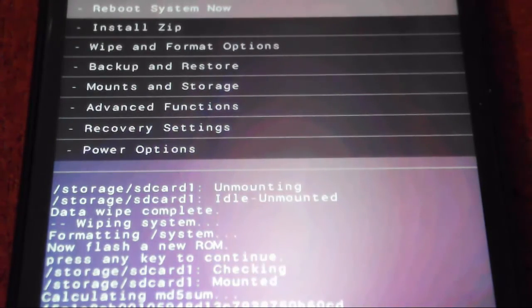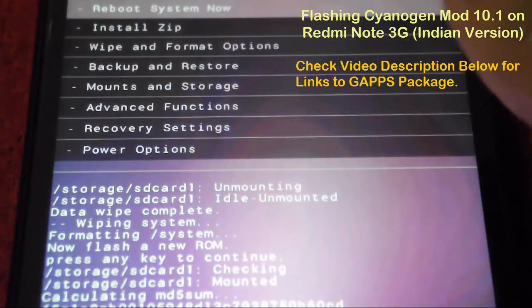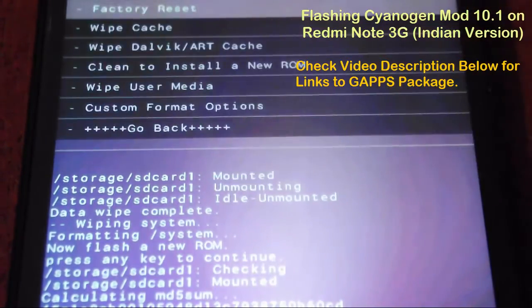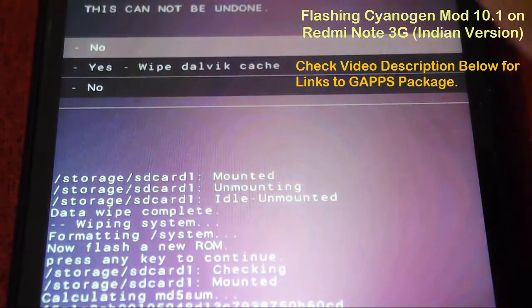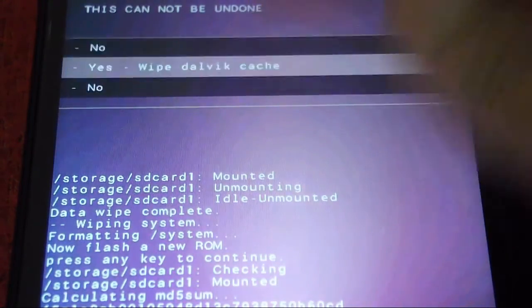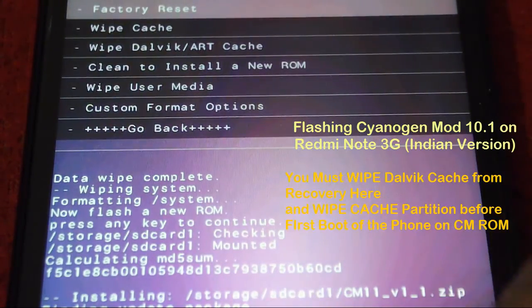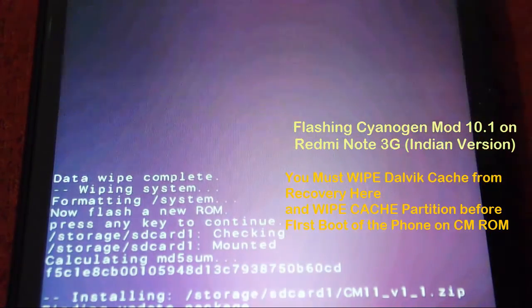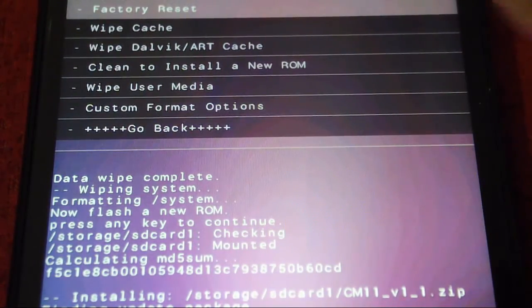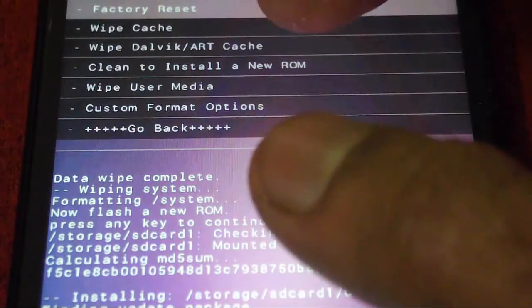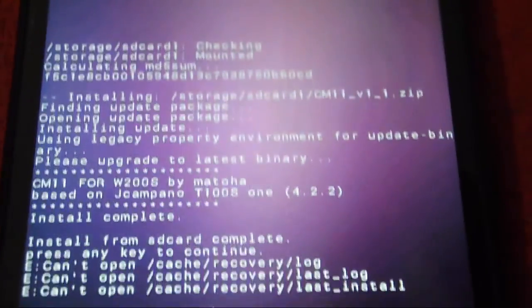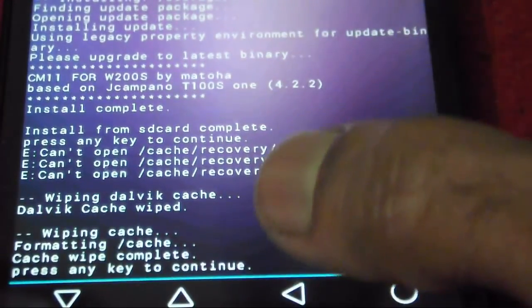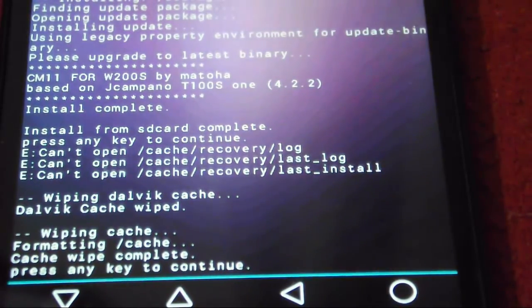There are two versions of GApps you can flash. I'll put a link in the description as usual. Now I'll just go and wipe the cache partition. I'll wipe the Dalvik cache. Dalvik cache has been wiped. Now I'll wipe the cache partition. This is a must for having a correctly working phone. Formatting cache and formatting Dalvik cache has been completed.